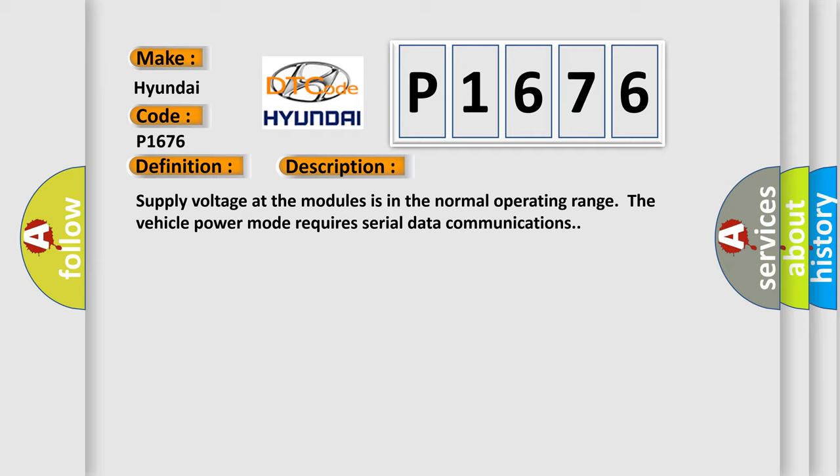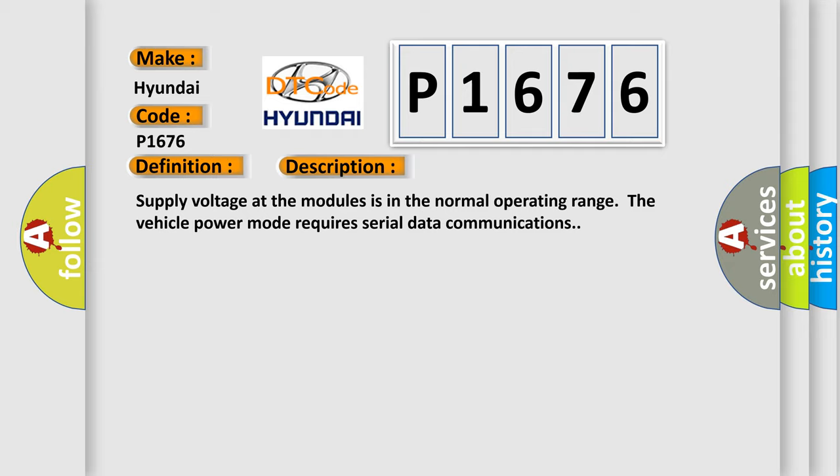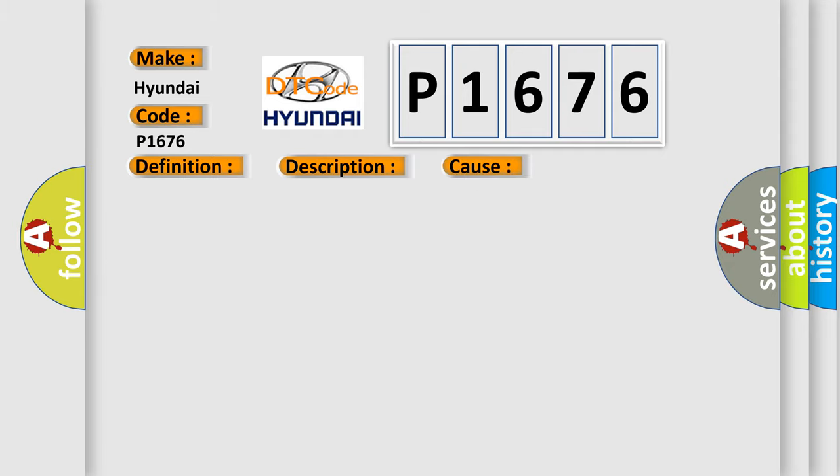This diagnostic error occurs most often in these cases. The module setting the DTC has unsuccessfully attempted to establish communications on the serial data circuits more than three times.